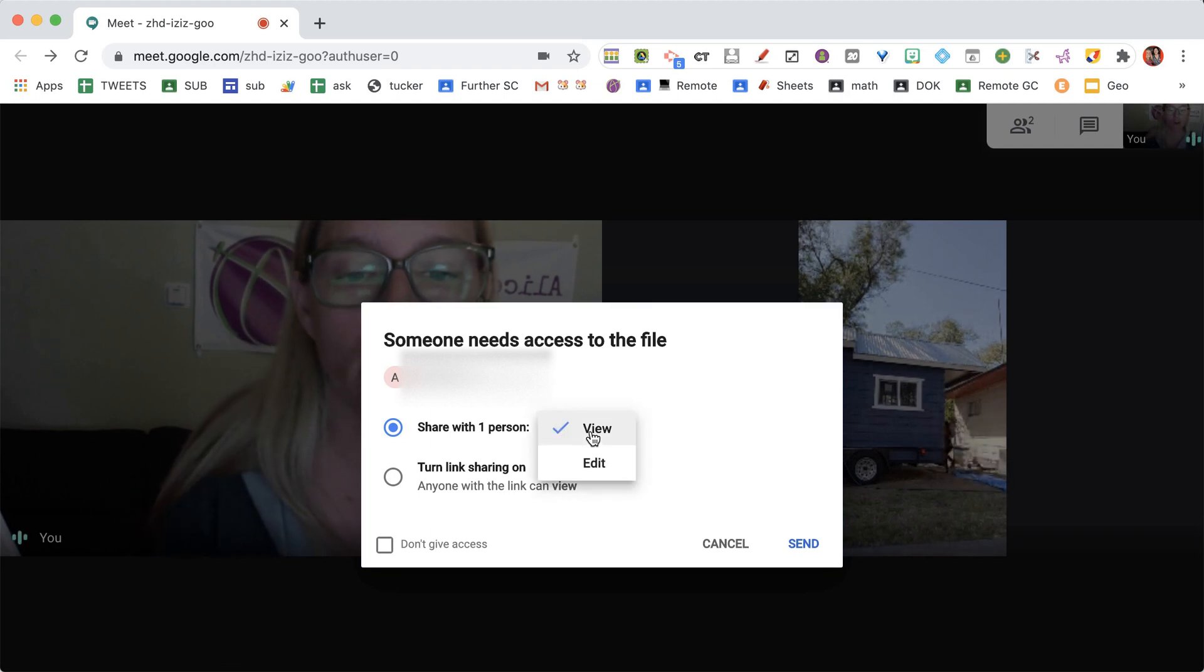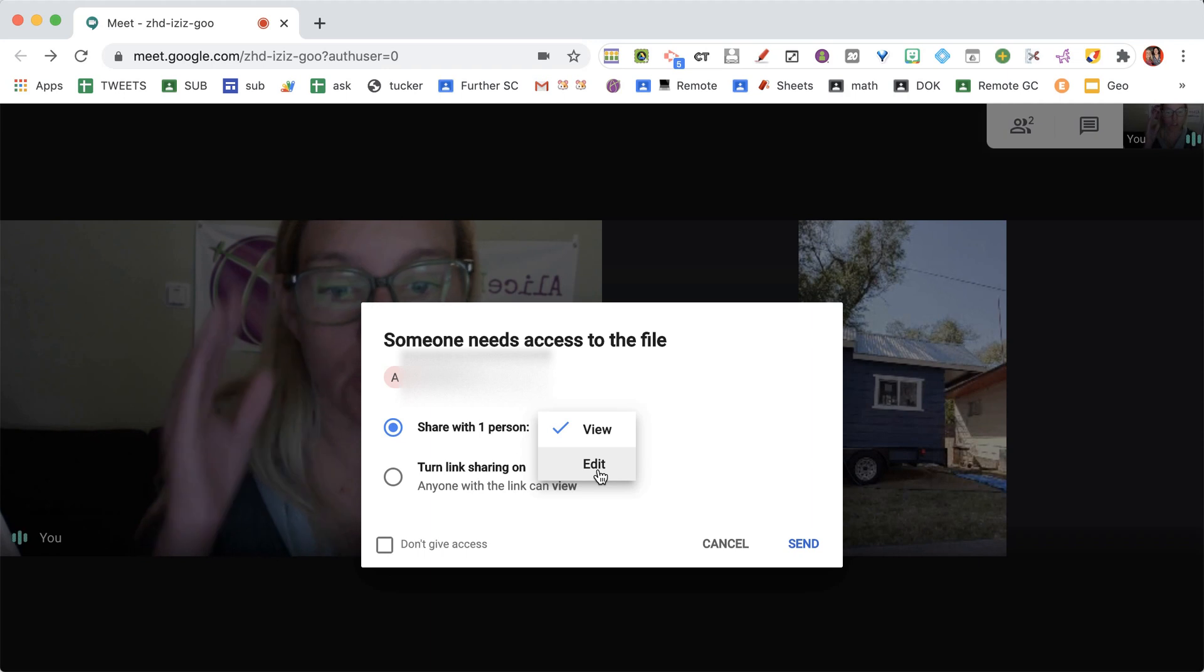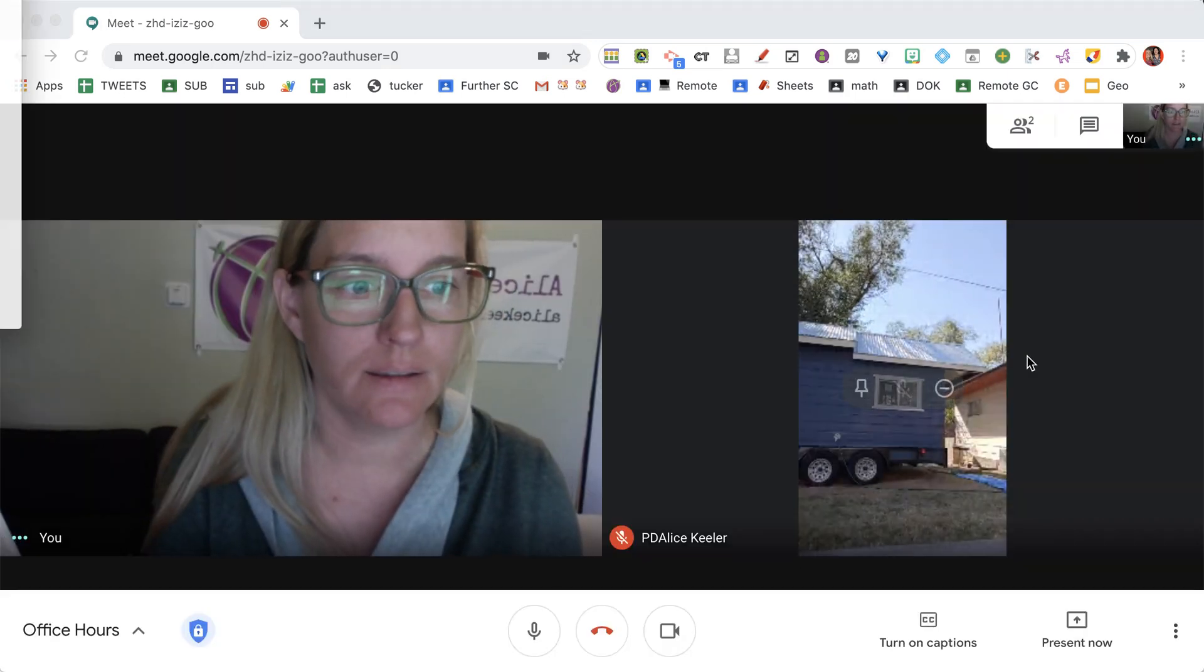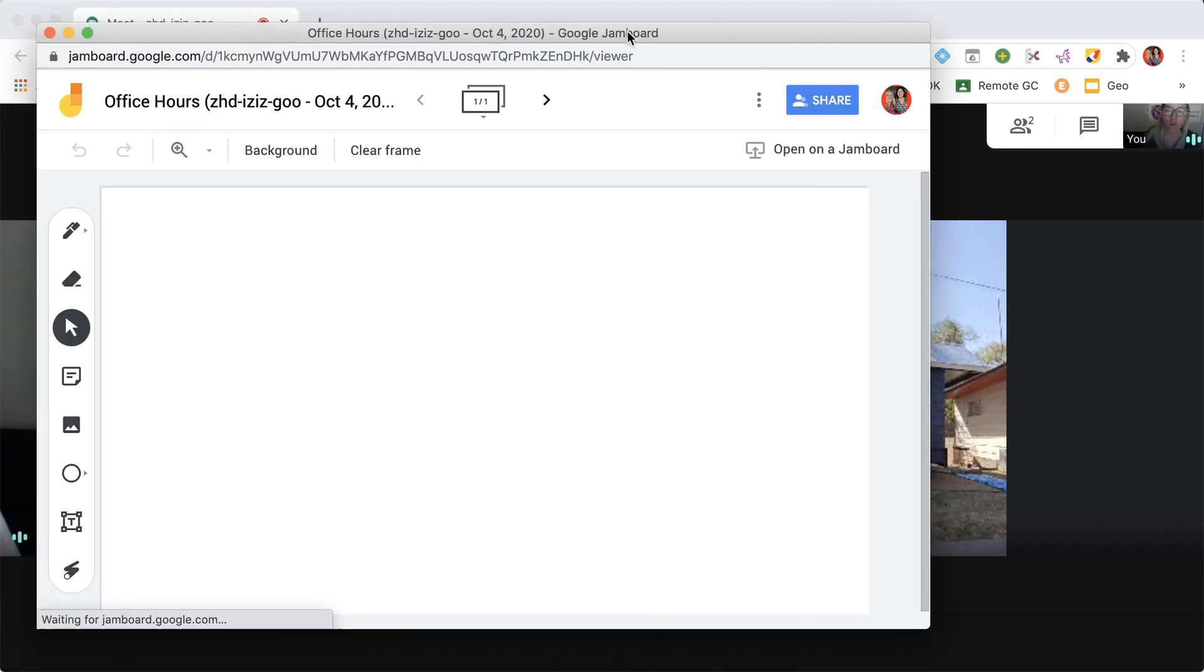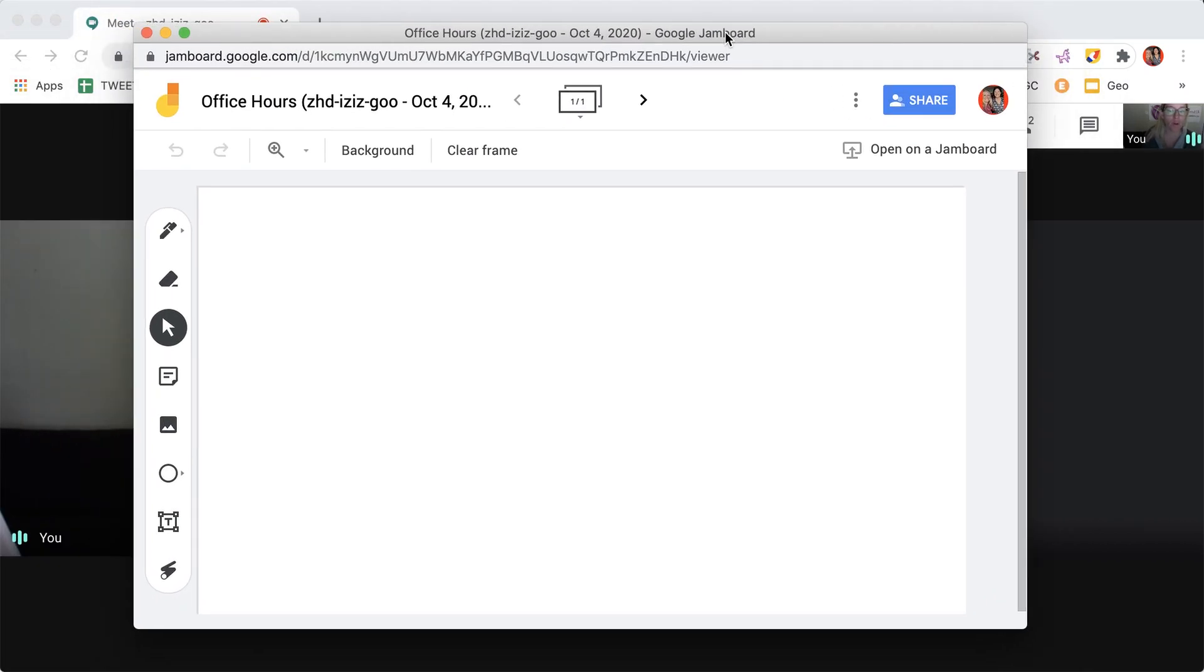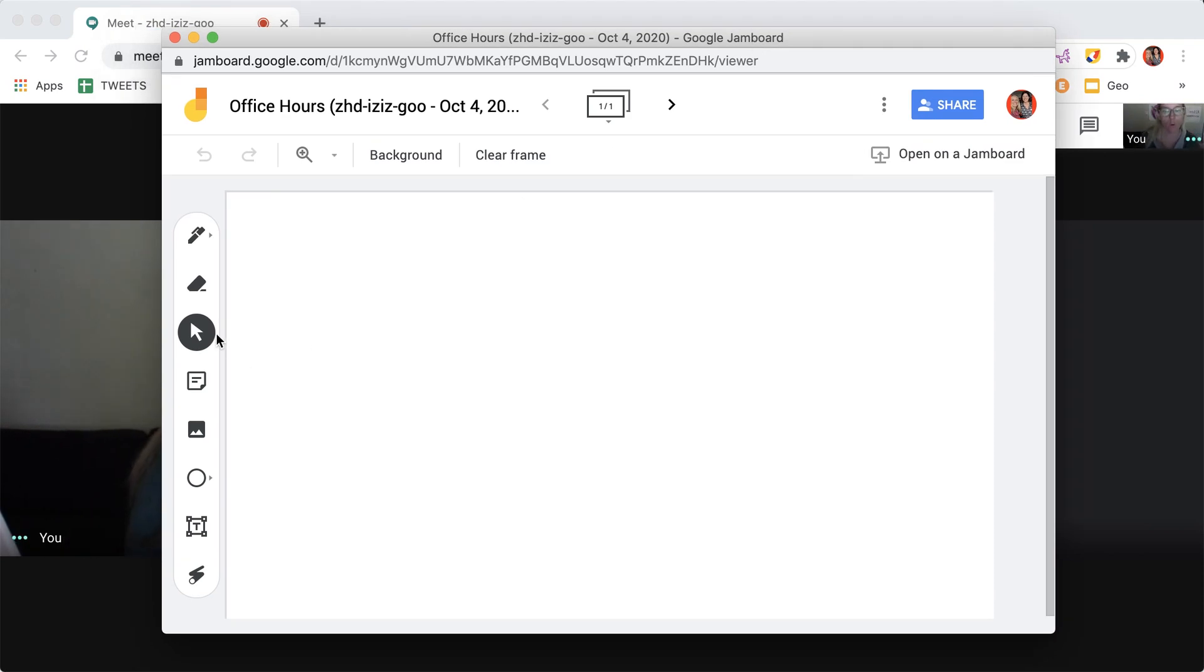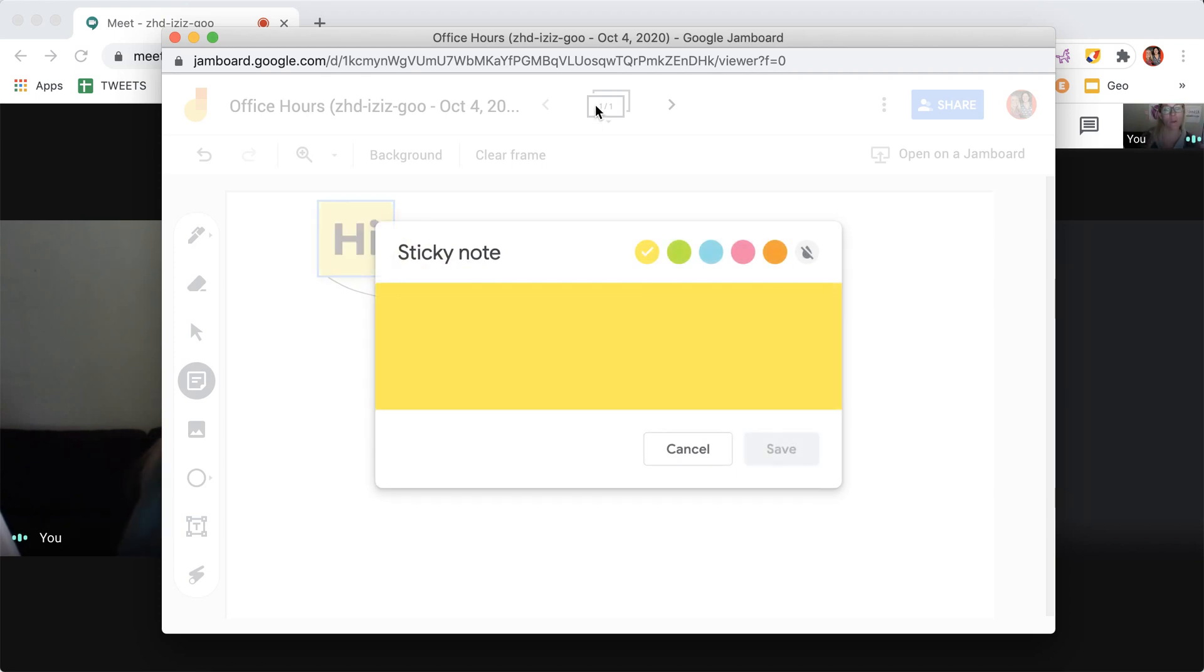Do I want to give them view access or edit access? I'll turn on edit access and send, and it will pop up a floating window. You'll notice it's not a tab in Google Chrome—it's its own window where I can draw, add sticky notes, and use this within the meeting.